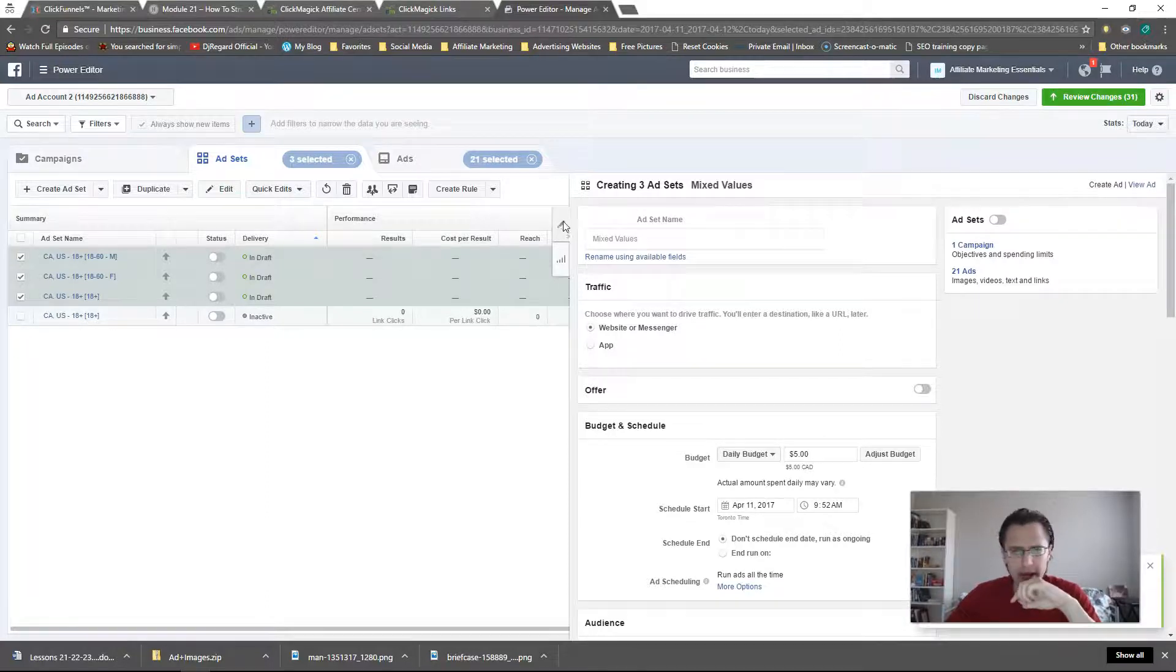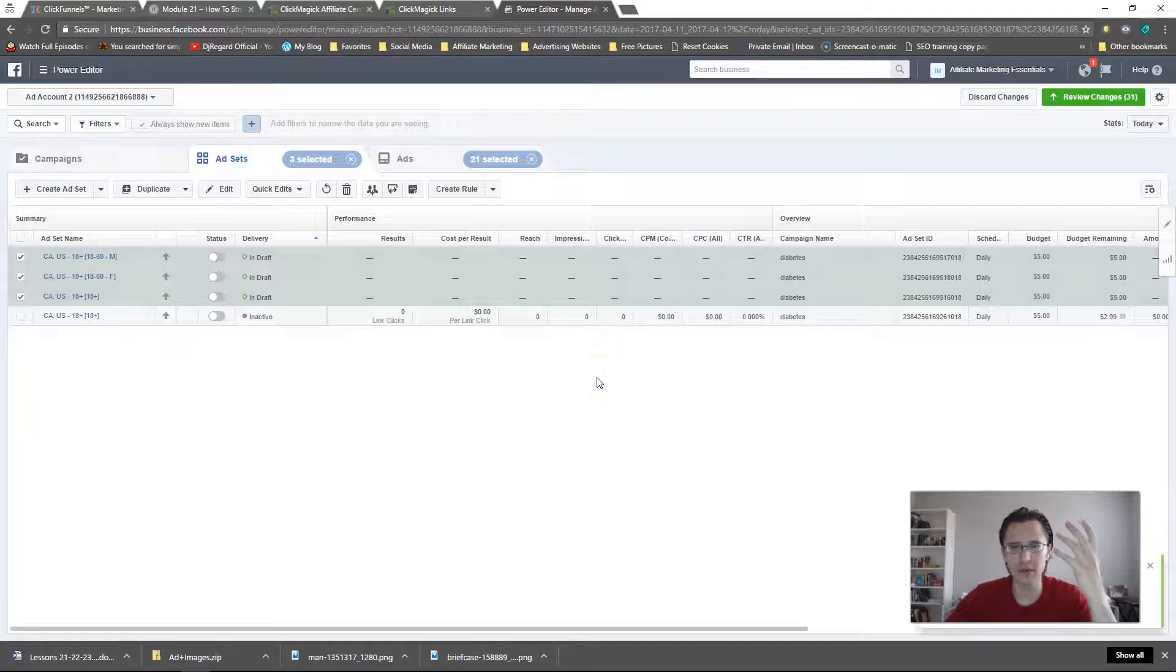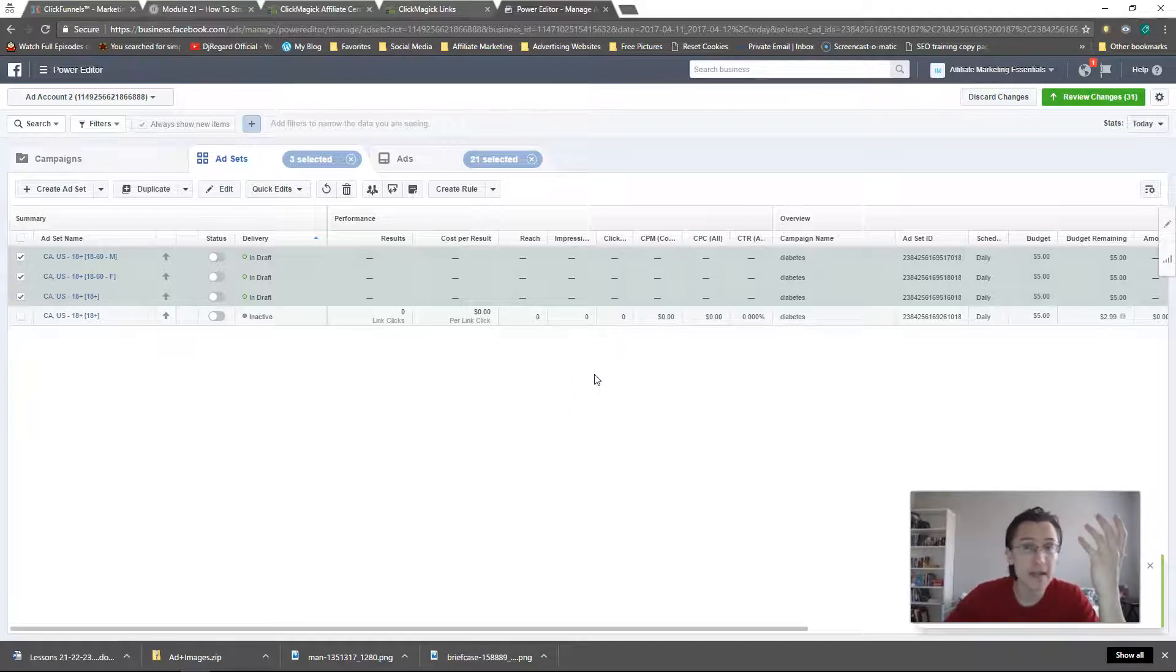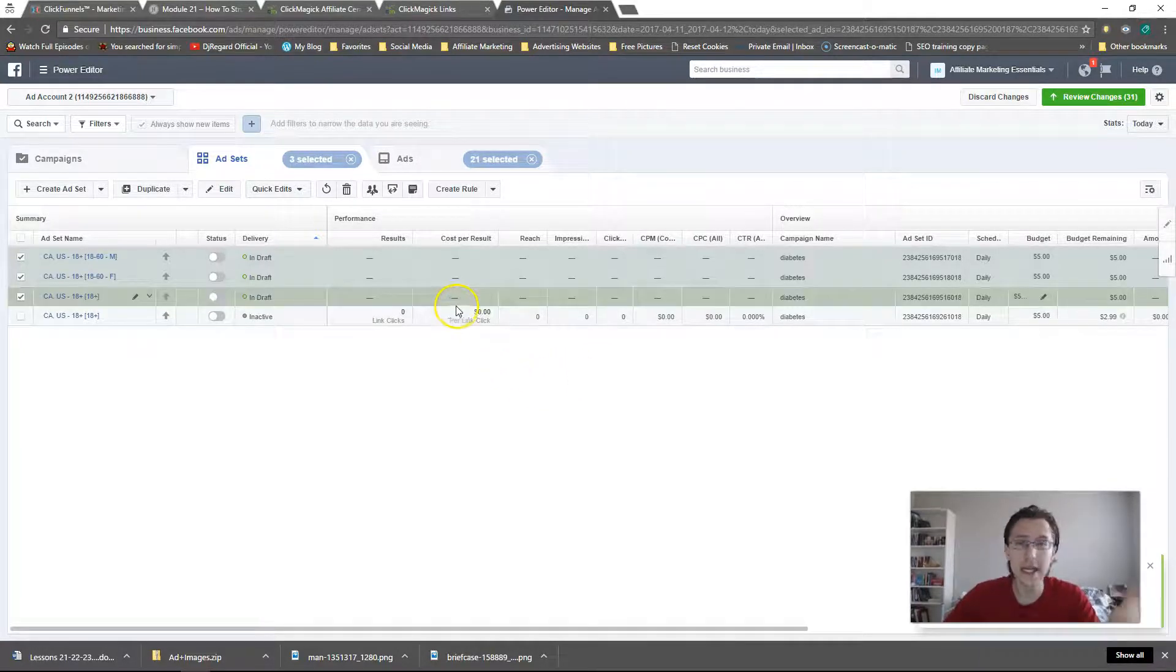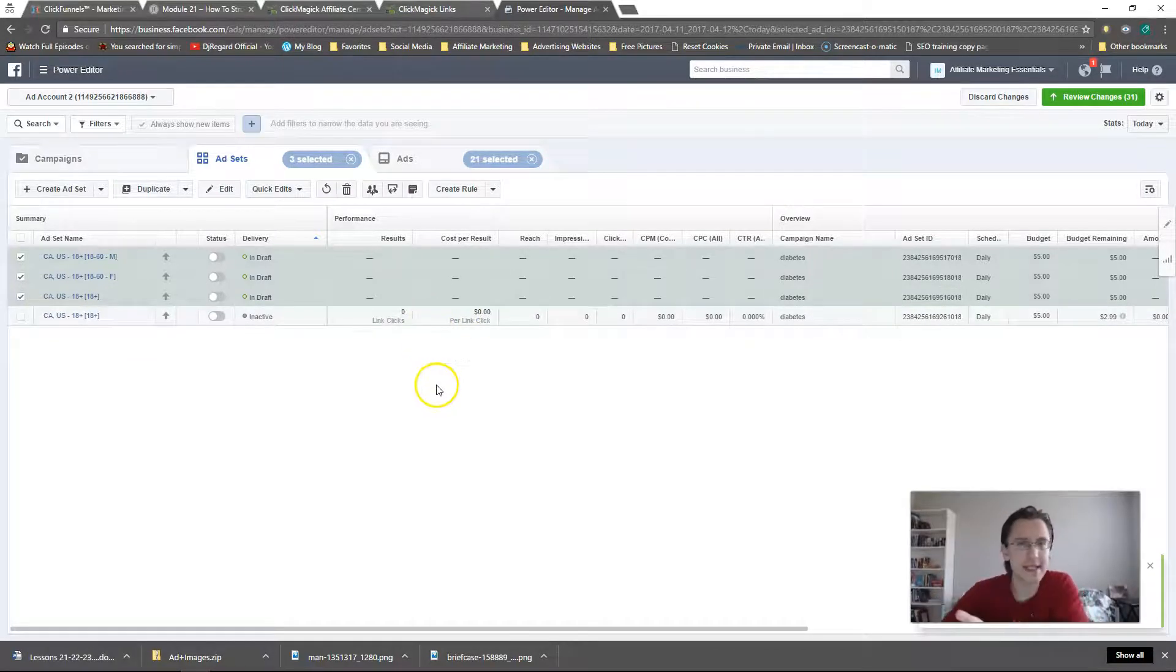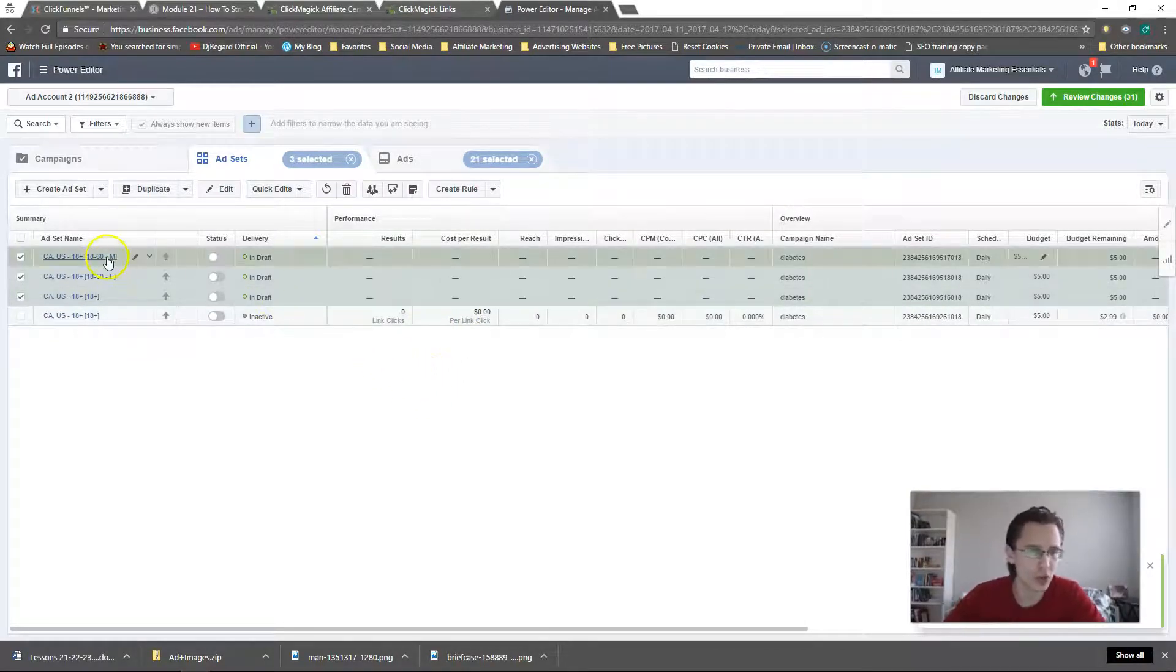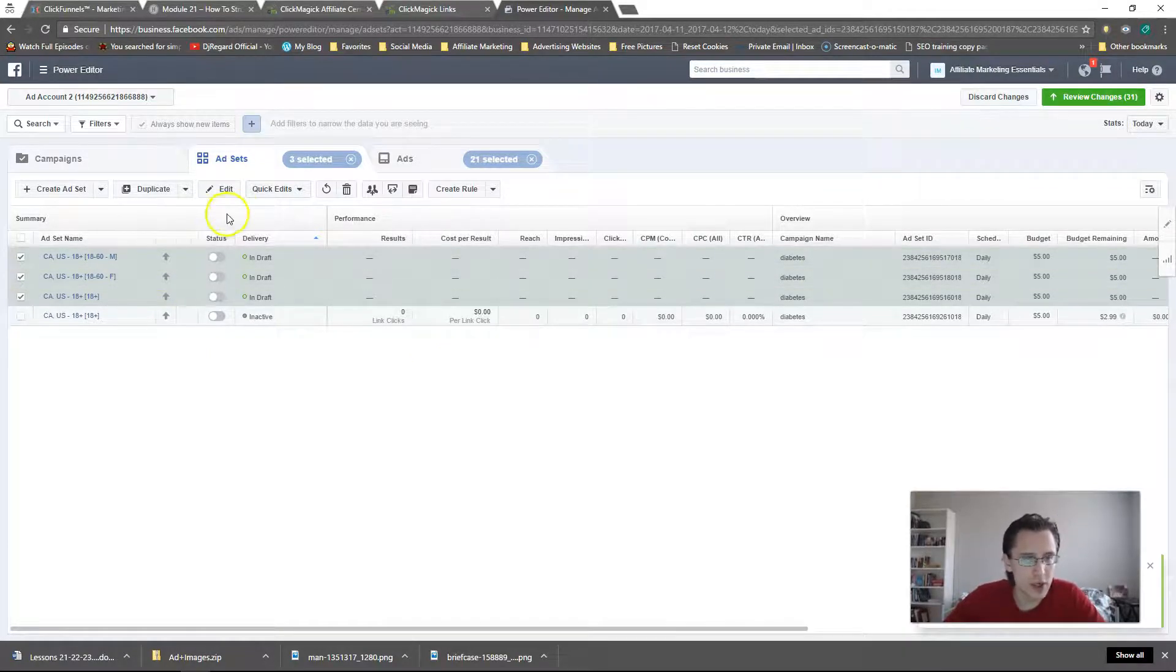One thing to keep in mind is your budget also gets duplicated. So if your budget was 10 bucks, 20 bucks and you create five more ad sets, your budget is going to be that times six now, because now you have six in total or whatever the number is.